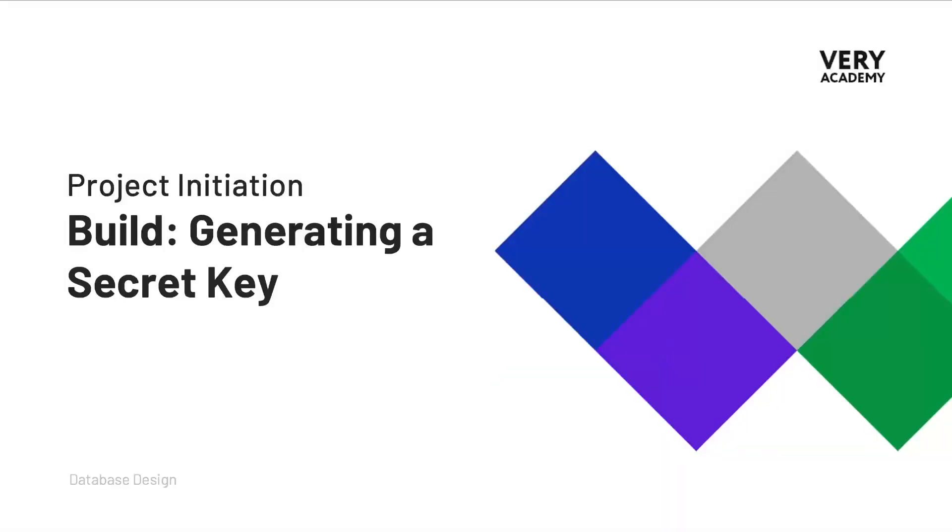Every Django project should have a secret key. By default when we create a Django project, a secret key is generated for us automatically. But typically we want to make sure that we add our own secret key. Now a secret key isn't something that we want the public to access.